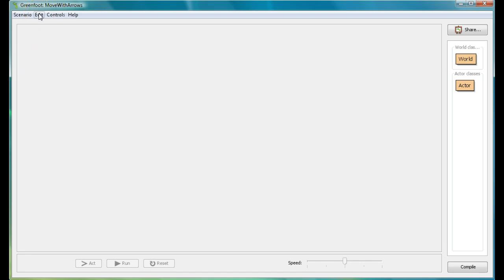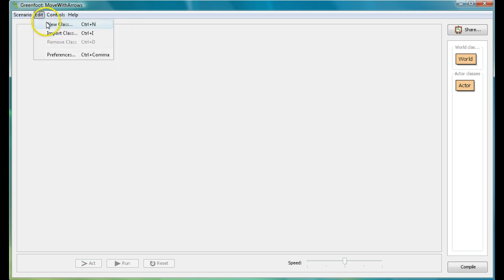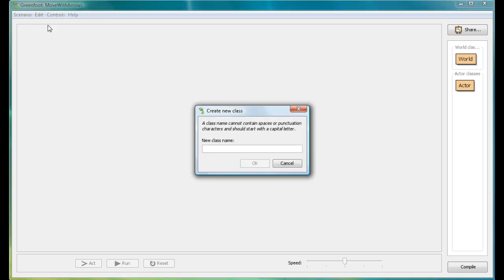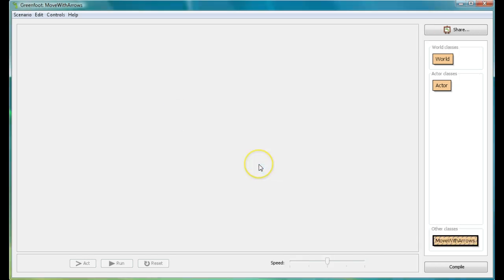Here's how we're going to do it. I'm not going to make a world or an actor. I'm just going to go to Edit and go to New Class. I'm going to call this class 'move with arrows.' My new class move with arrows. Notice down here we have world classes, actor classes, and then we have other classes. This is a class that's neither a world nor an actor — it's a class that we're putting in all by itself.